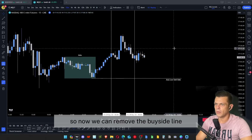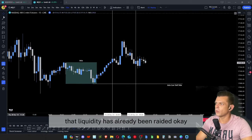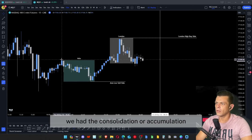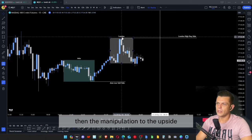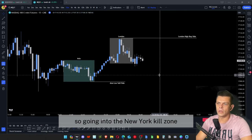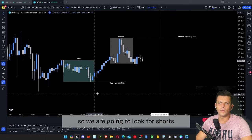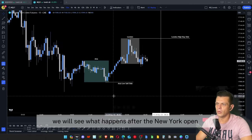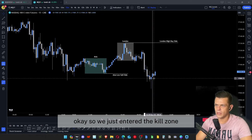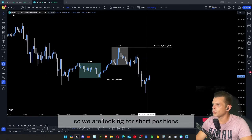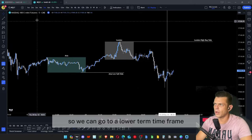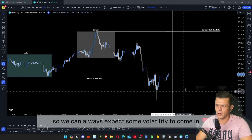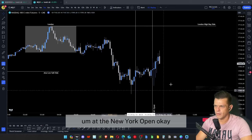We can remove the buy-side line since that liquidity has already been raided. During Asia we had consolidation, then manipulation to the upside during London, so going into the New York kill zone we have a bearish bias and will look for short positions. Our targets will be the lows. Let's drop to the 5-minute time frame and add a line for the New York open, where we can always expect some volatility to come in.